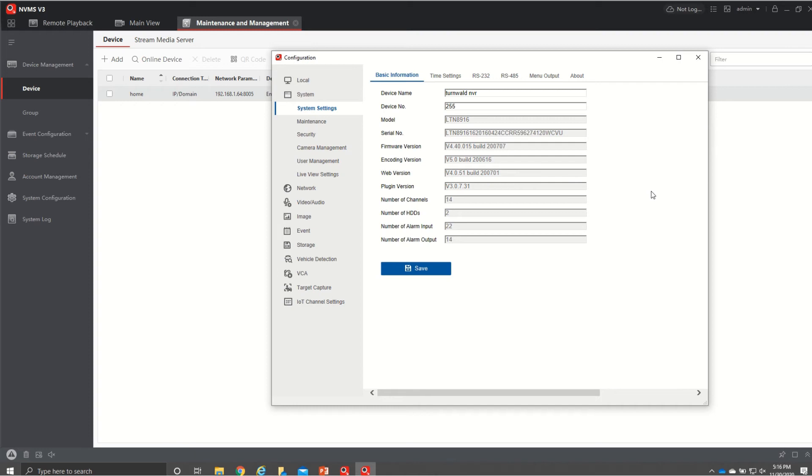So this actually pulls up the configuration as if you were looking at it in Internet Explorer this is what I use most of time when I'm setting up systems it's much easier to navigate so you have full capability and function over your NVR and DVR here.